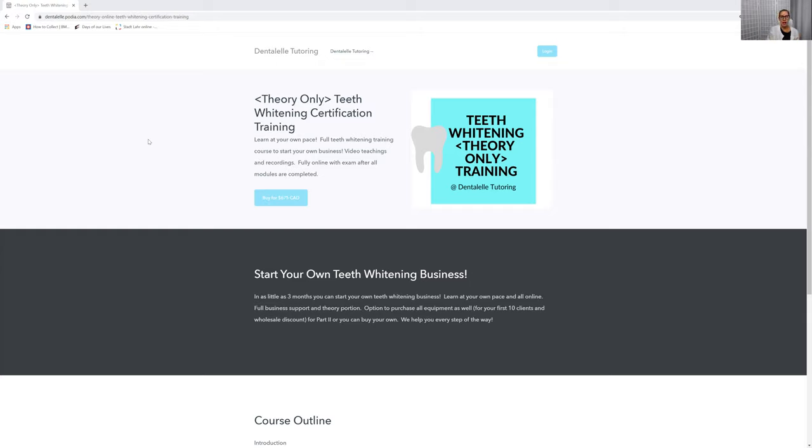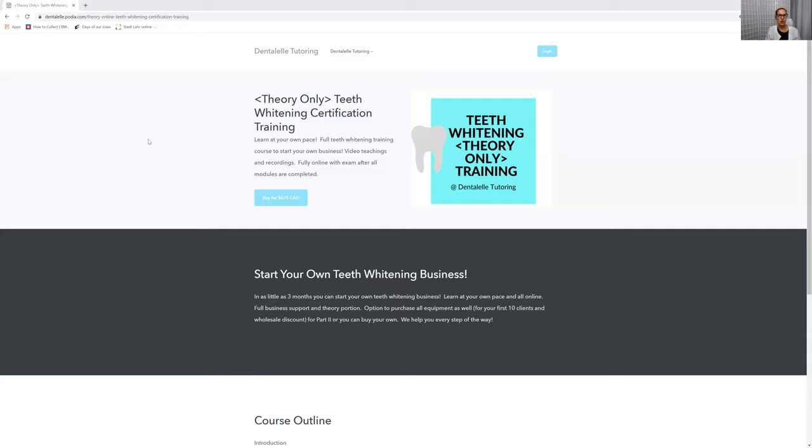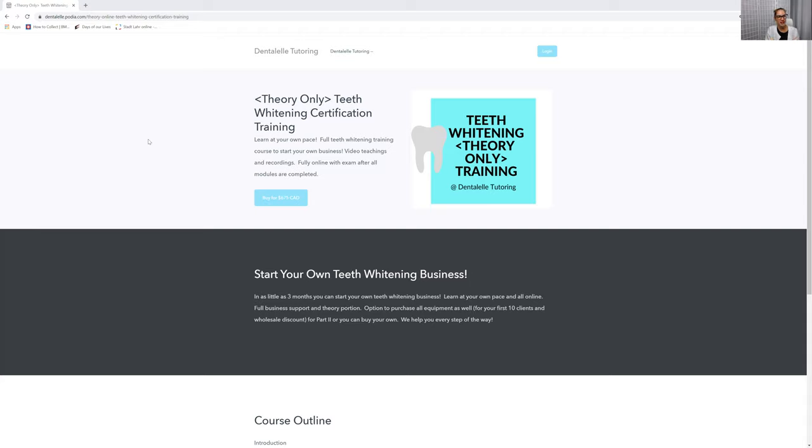I am a fully licensed restorative hygienist, so I can do it. Depending on who's watching the video, you could not be a dental professional at all and still be able to open up your own teeth whitening business. Or you might have to be a dental professional, a dental assistant or dental hygienist. Please check with where you live if you can.